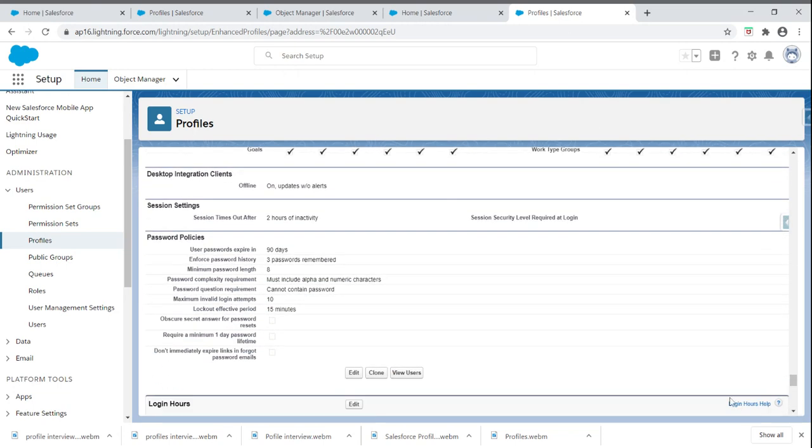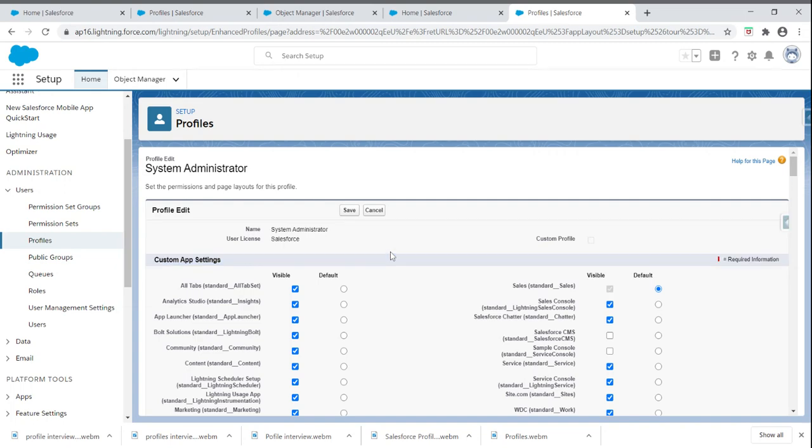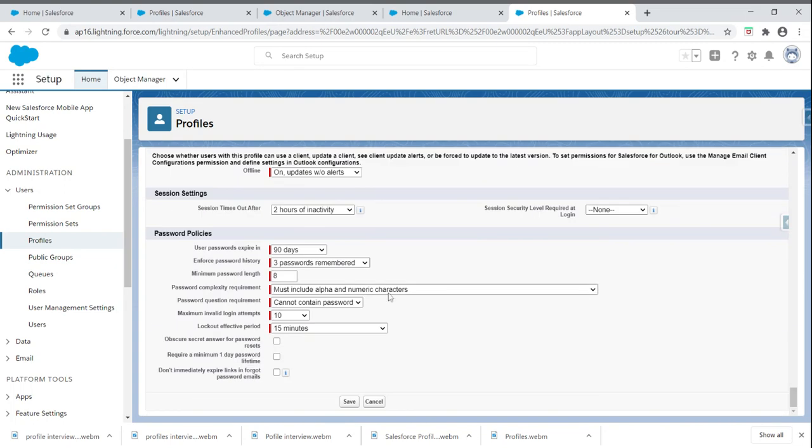Regarding password policies, we can also control these using profiles, like 90 days. Inline editing is not available. Once we click on Edit, we can change the password expiration to 90 days, 60 days, or if you don't want it to expire, we can choose that option. All this type of access can be achieved using profiles.